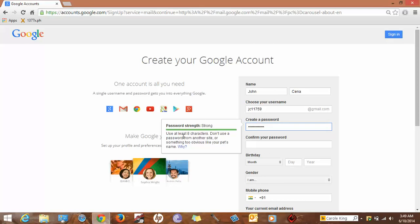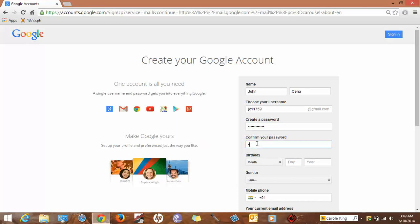Enter your password. Use at least eight characters. Don't use a password from another site or something too obvious like your pet's name. Re-enter your password to confirm.